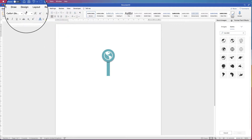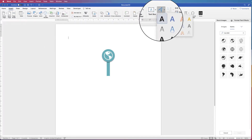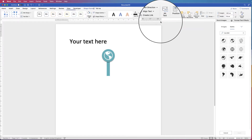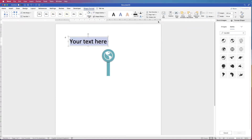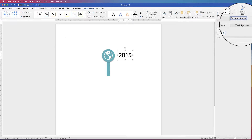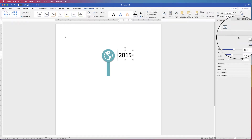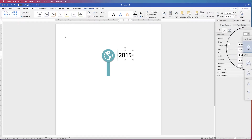Now I'm going to insert some text. Go to Insert, Word Art, and select this style. Type in a year and move it into position. There's a slight shadow on the Word Art which I'm going to remove — select it, go to Format Shape, go to Text Options, go to Text Effects, go to Shadows, go to Presets, and select No Shadow.